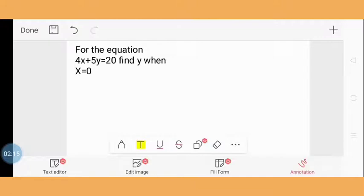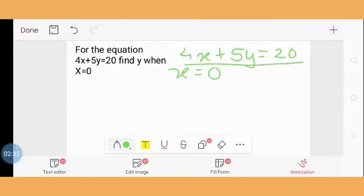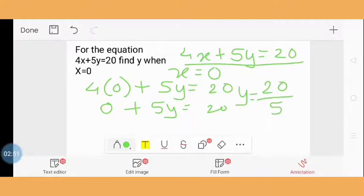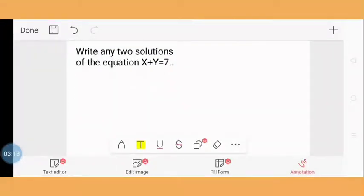Question 3: For the equation 4x + 5y = 20, find y when x = 0. The given equation is 4x + 5y = 20 and x = 0. We substitute the value of x: 4(0) + 5y = 20, so 0 + 5y = 20, then y = 20/5. Since 5 × 4 = 20, the value of y is 4. If x = 0, then the value of y is 4.